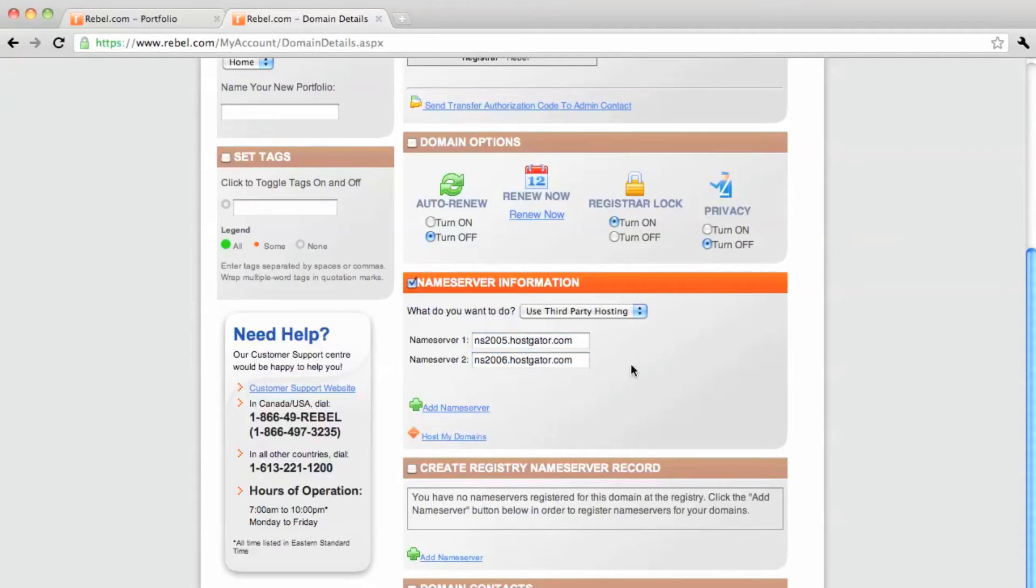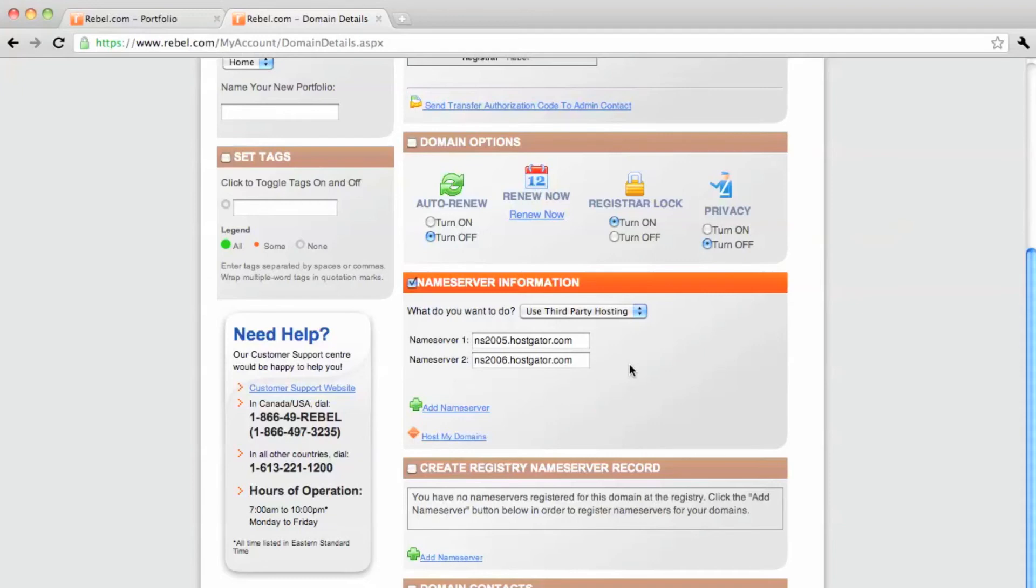And then I save that information, and then within a few hours this domain will be assigned to HostGator. And when I log into my HostGator control panel, I will see the domain there, and I can install WordPress and start building my website.